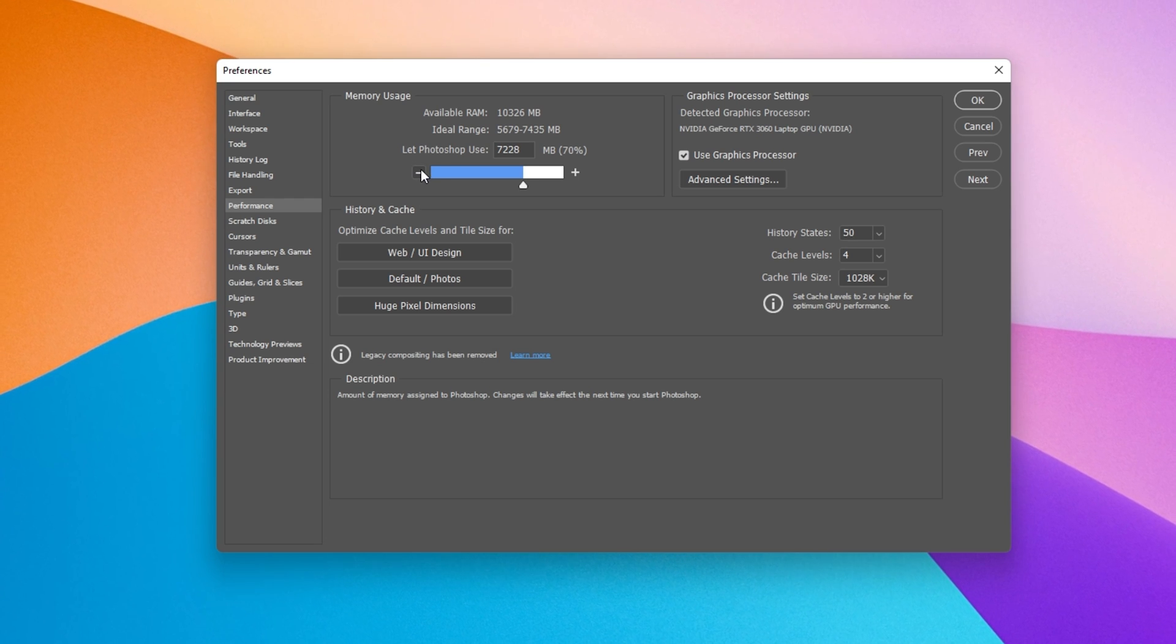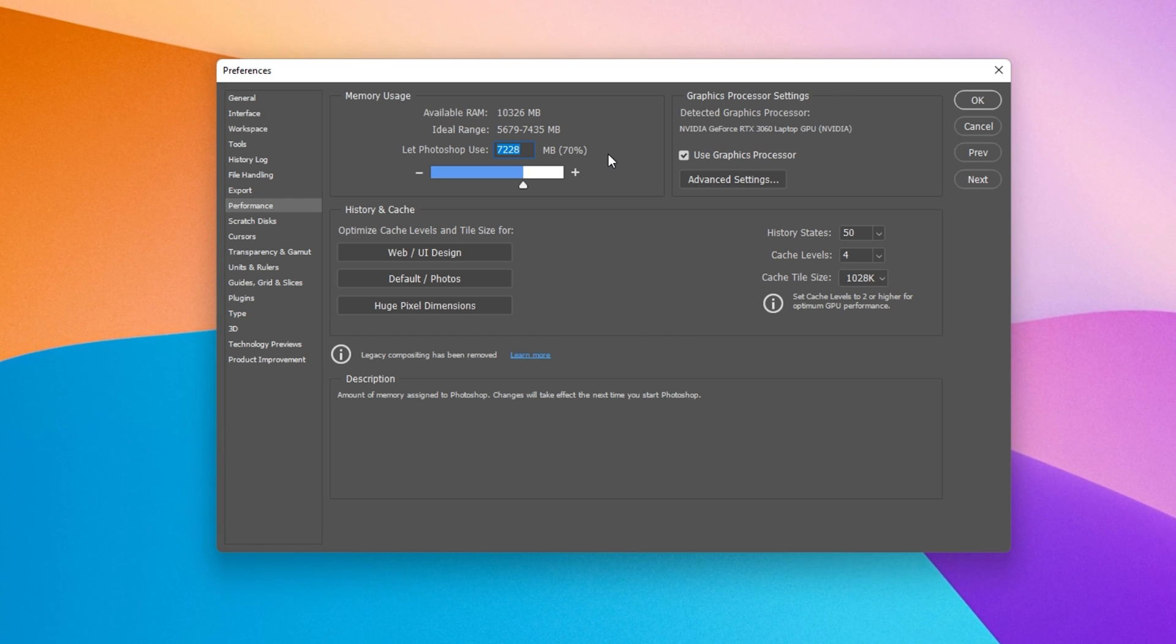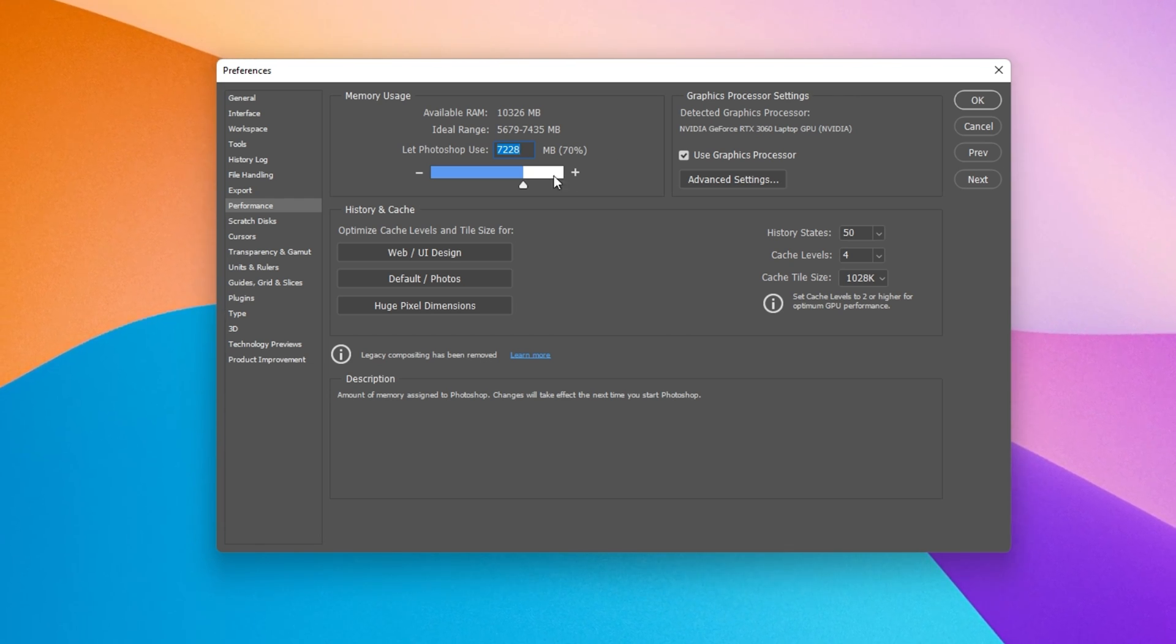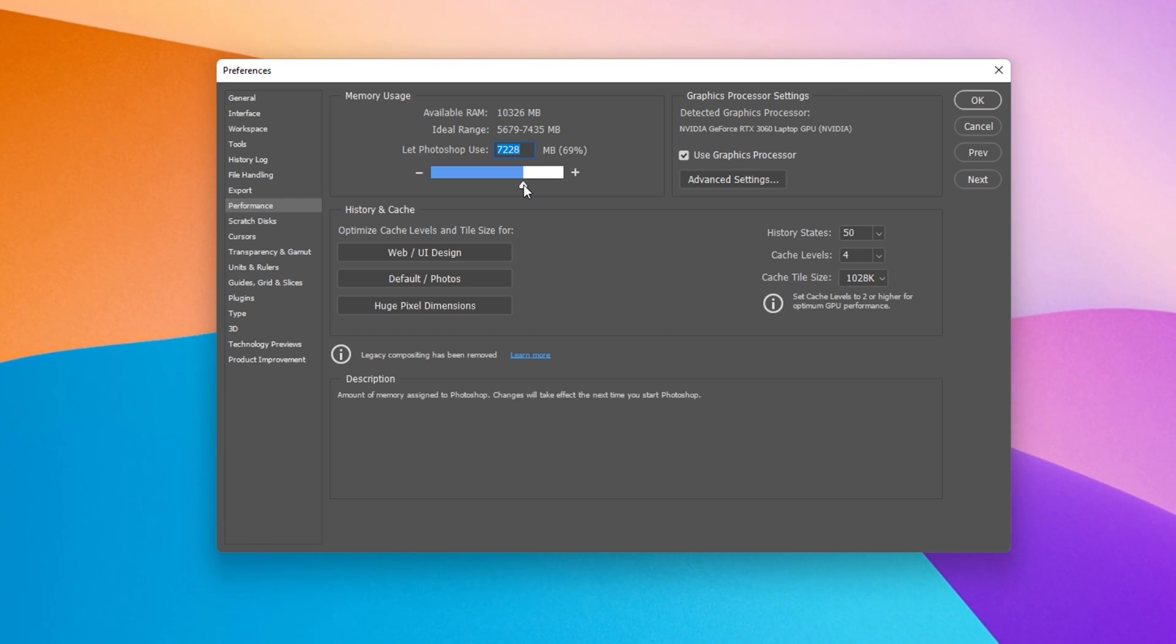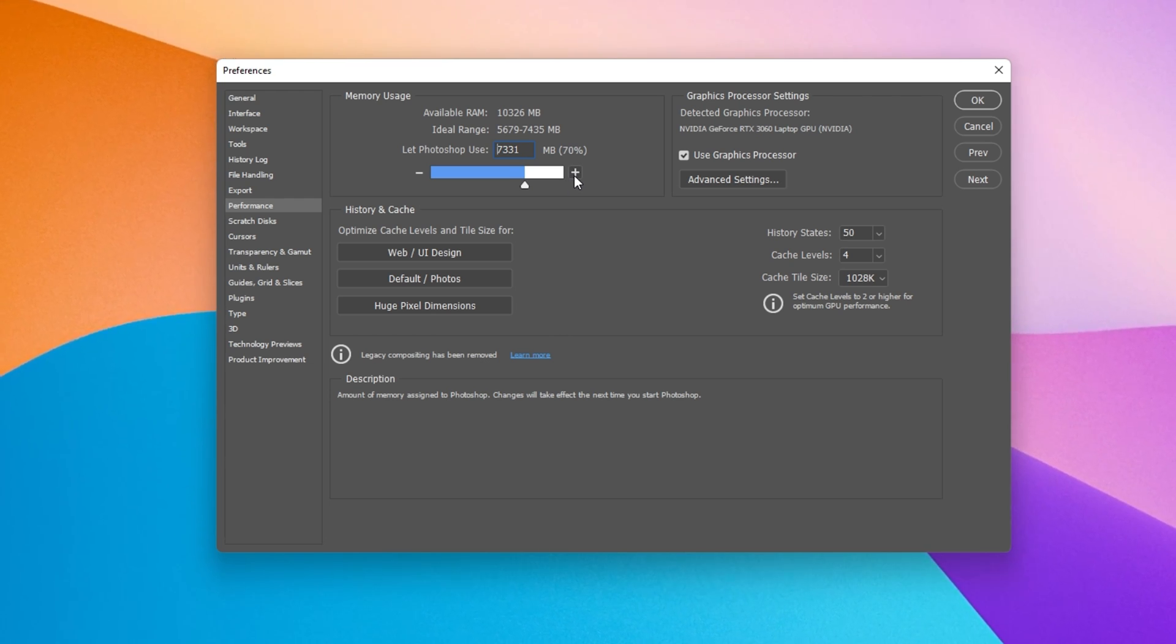Set this value to around 80% of your available memory. For users with 16GB of RAM or more, make sure to set this to around 12GB, which should be more than enough.